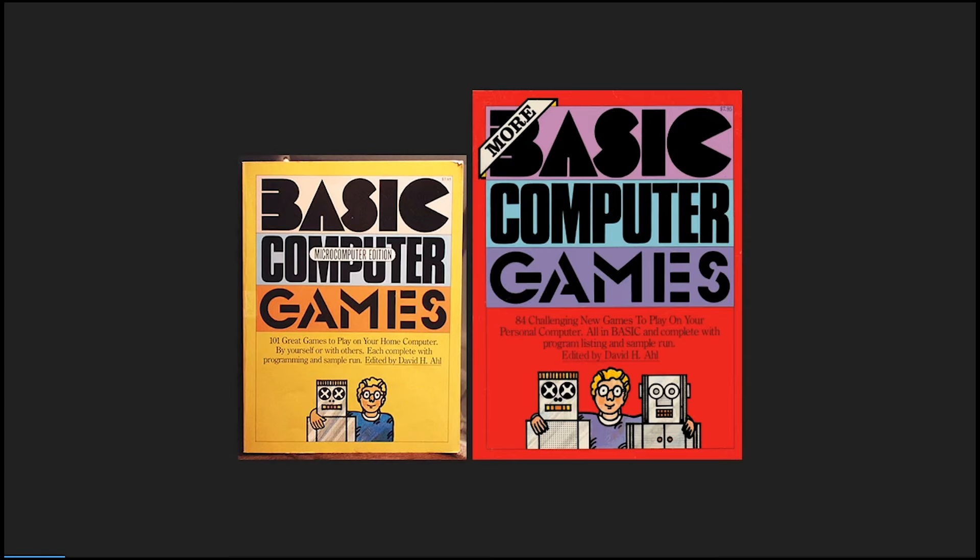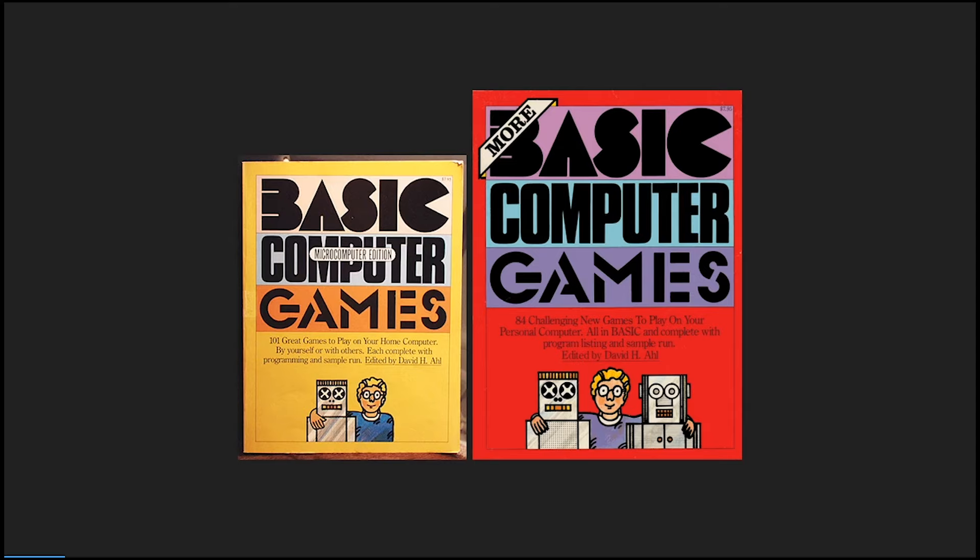I had these books to work with. I had basic computer games and more basic computer games, which were basically collections of games from the mainframe world, mini computer world. You could type them in and play the game. I thought this was the coolest thing. If I wanted to play a certain game, all I had to do was take the time to type it in. I could save it to disk so I didn't have to do it again.